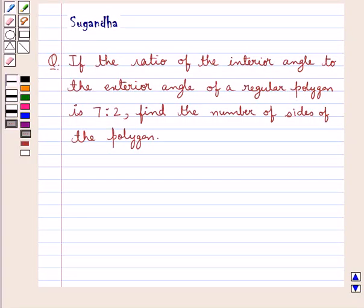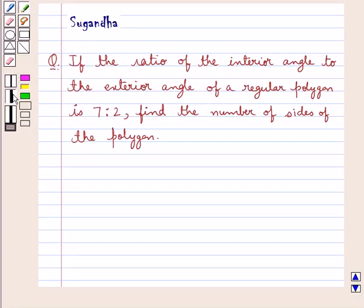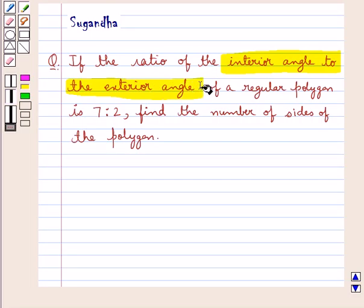Hello and welcome to the session. In this session we discuss the following question: if the ratio of the interior angle to the exterior angle of a regular polygon is 7 to 2, find the number of sides of the polygon.